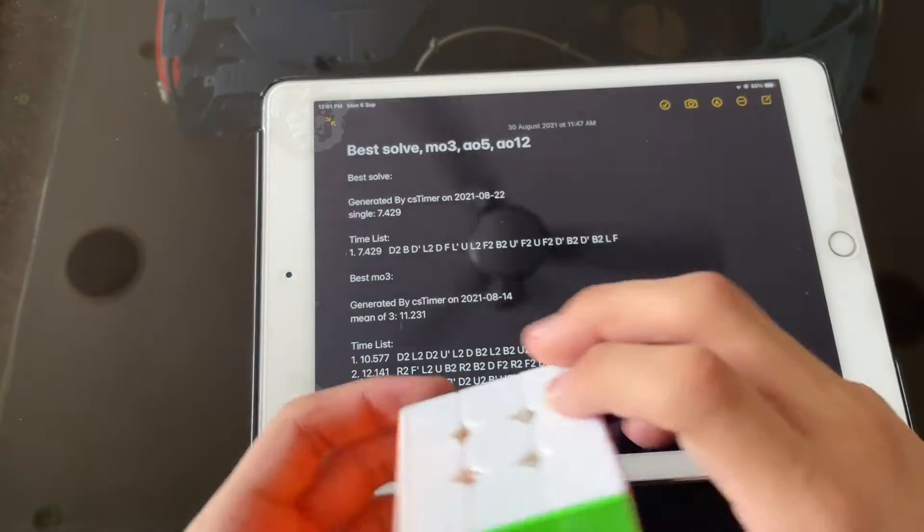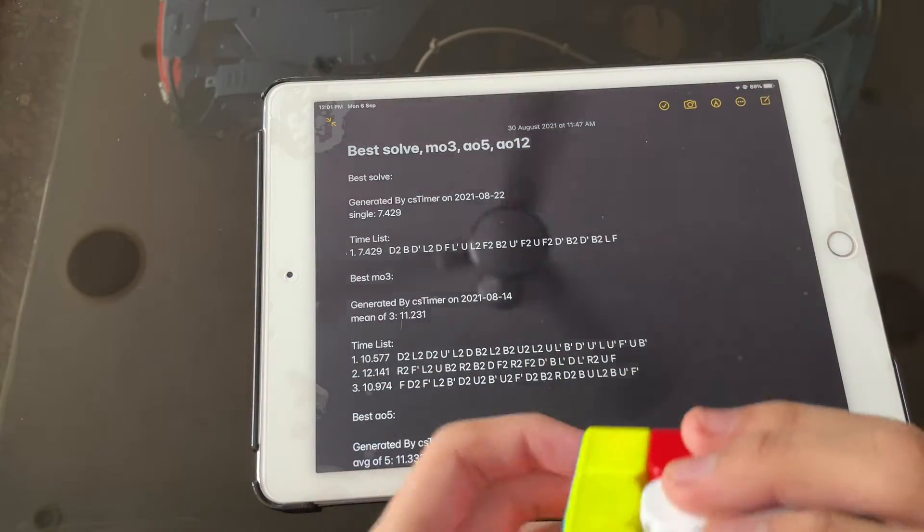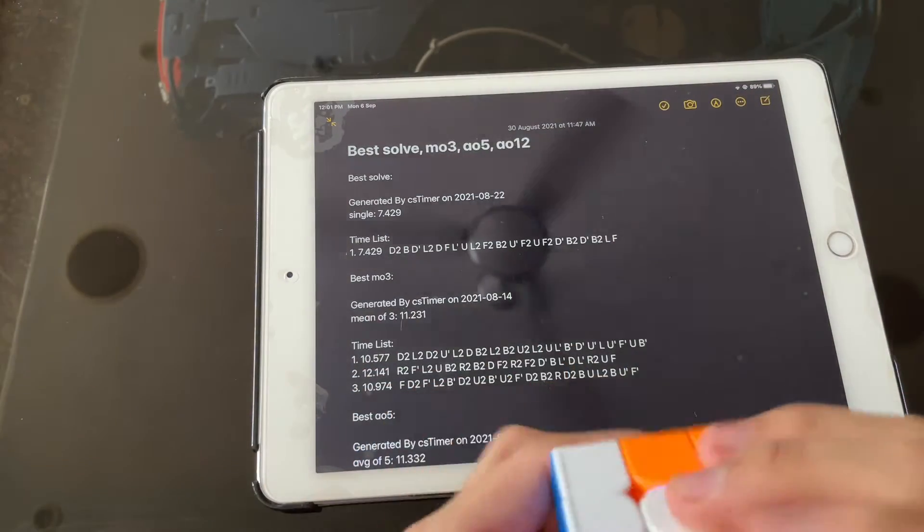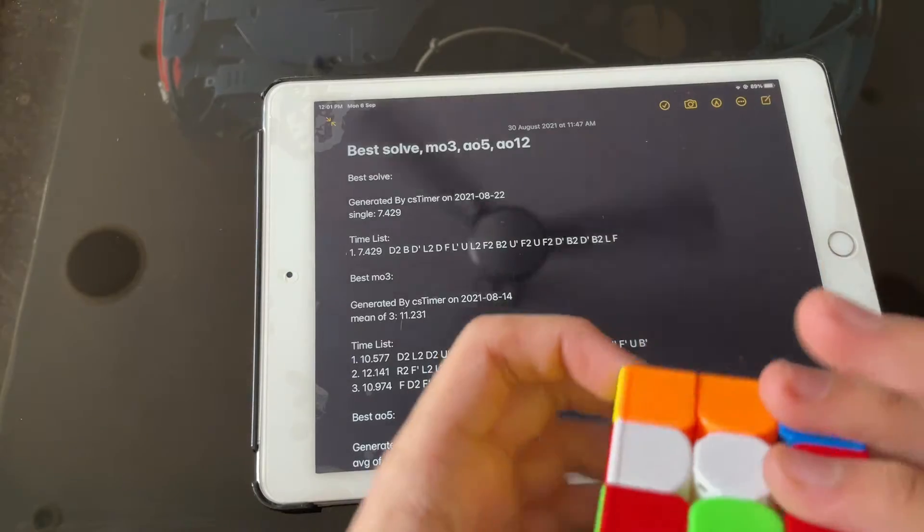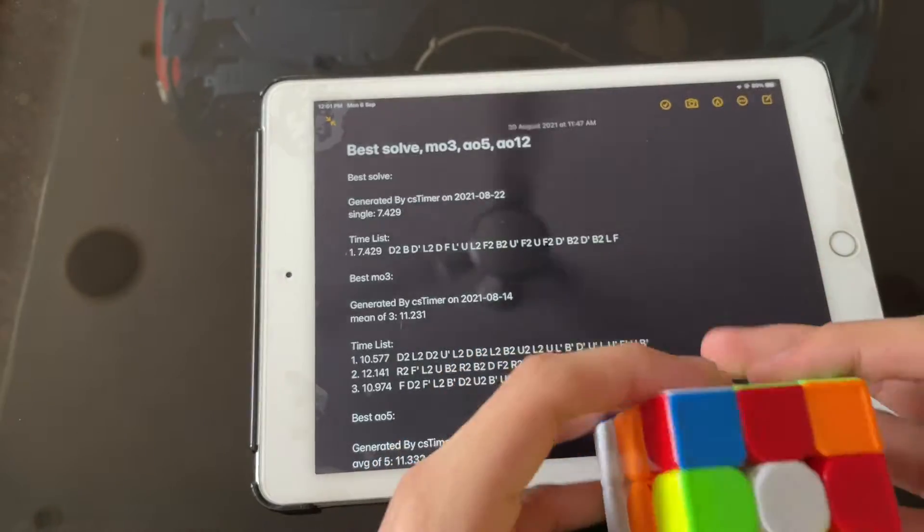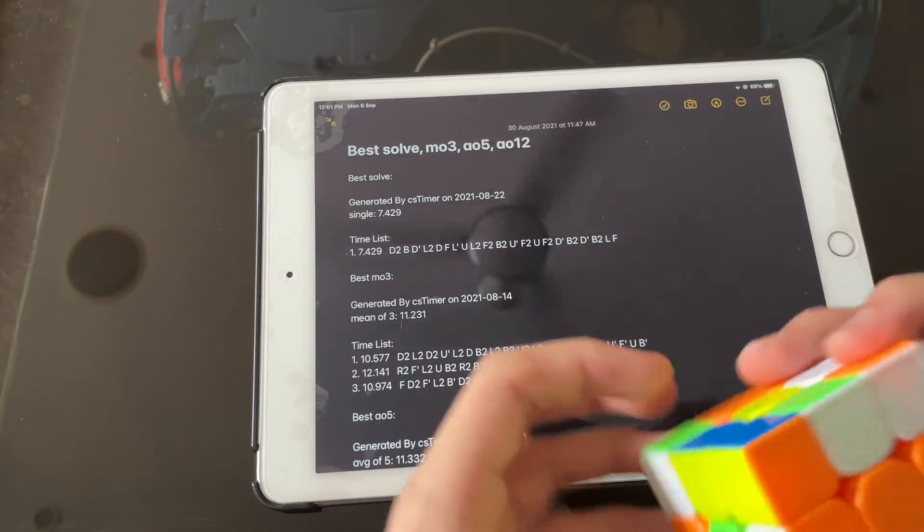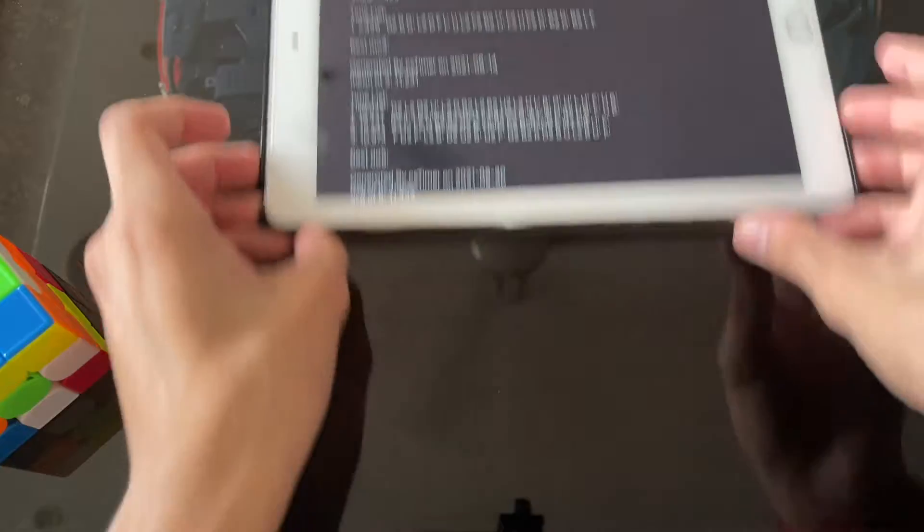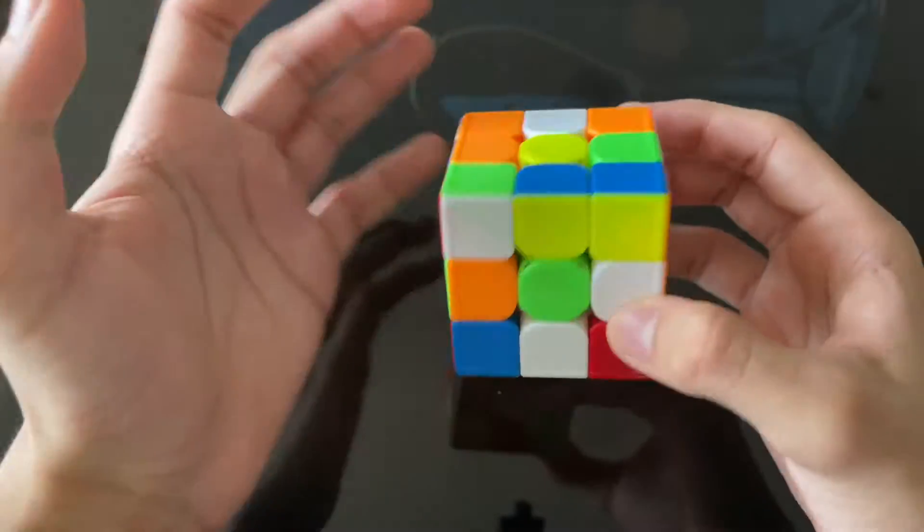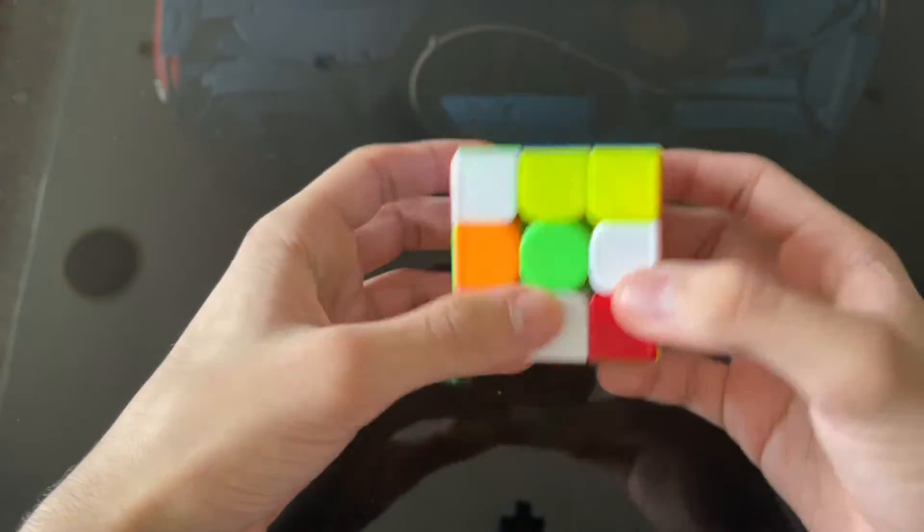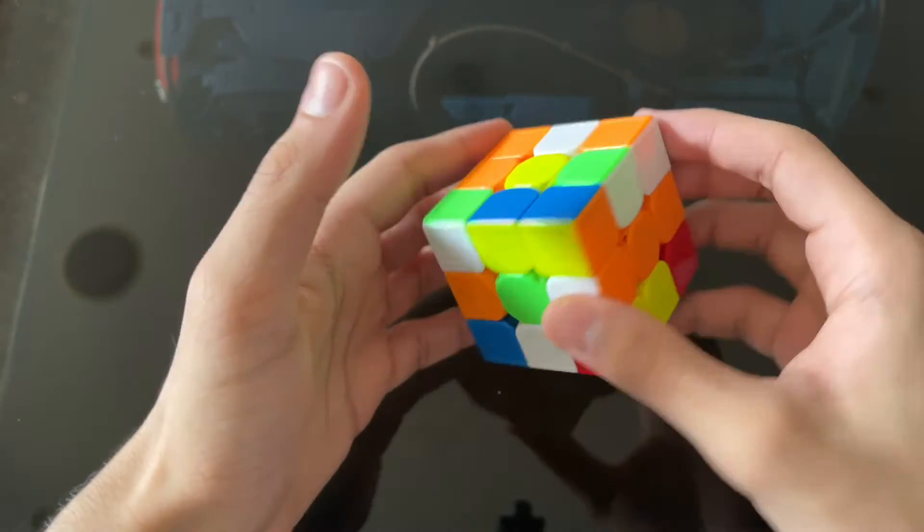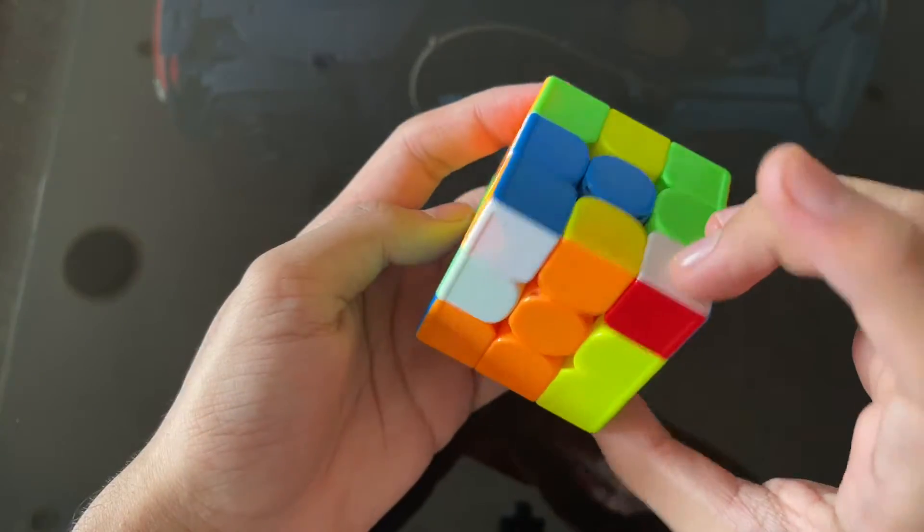That's the scramble now. So you've got the scramble. It looks like I got the scramble correct. This is how the scramble will look. There will be a really easy cross. And yeah, this is basically how it looks.